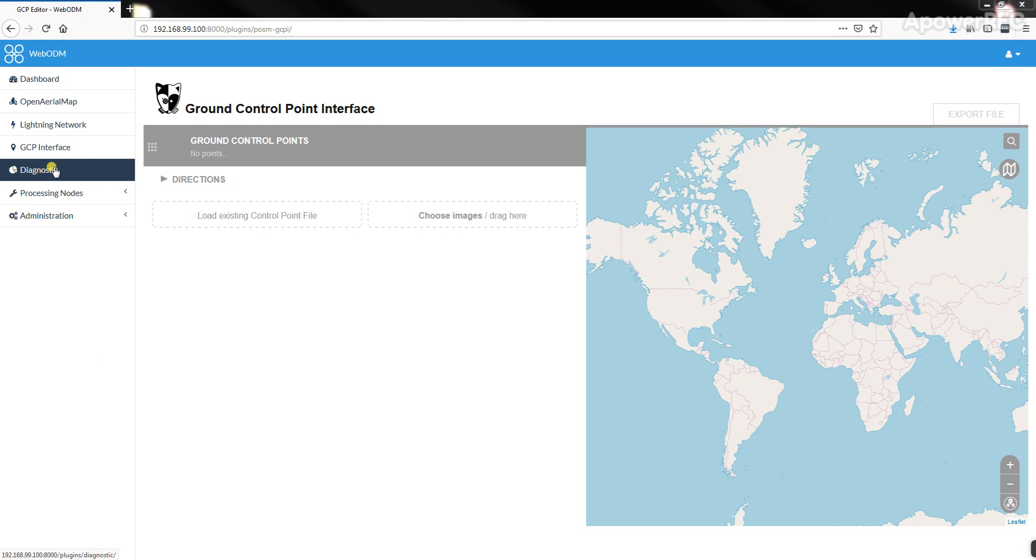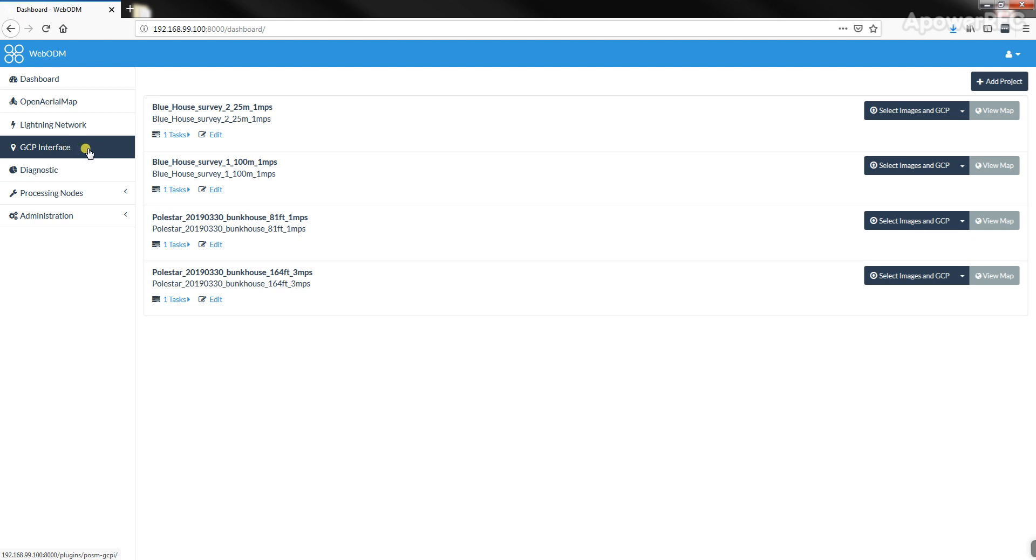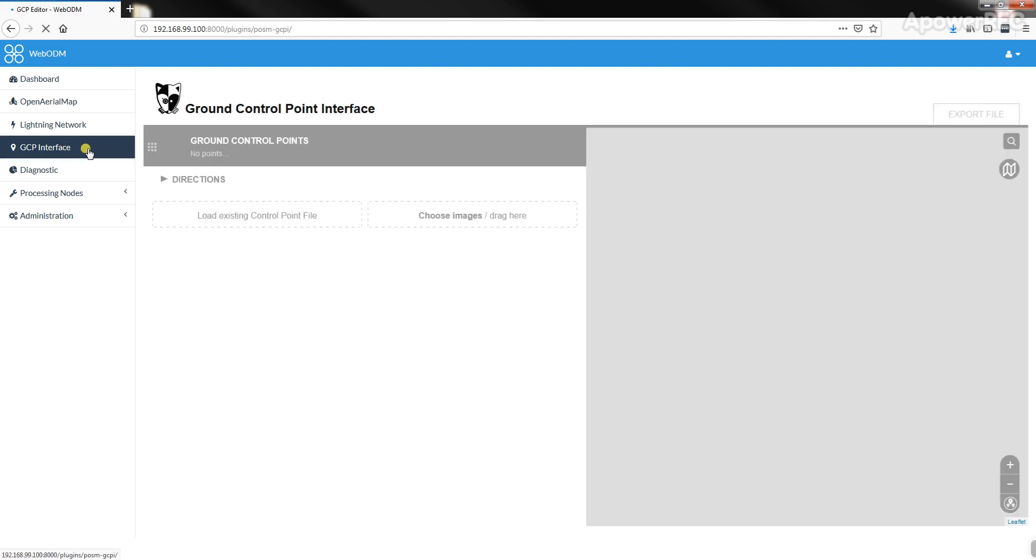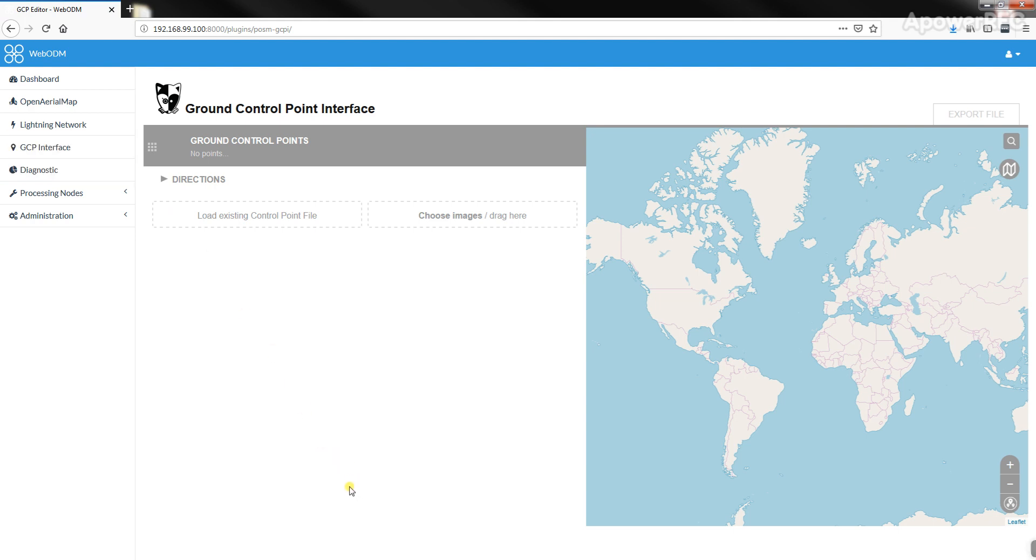When you have your dashboard and different projects you've been working on, you want to create a Ground Control Point file that links photos in the field to GPS positions you've recorded.